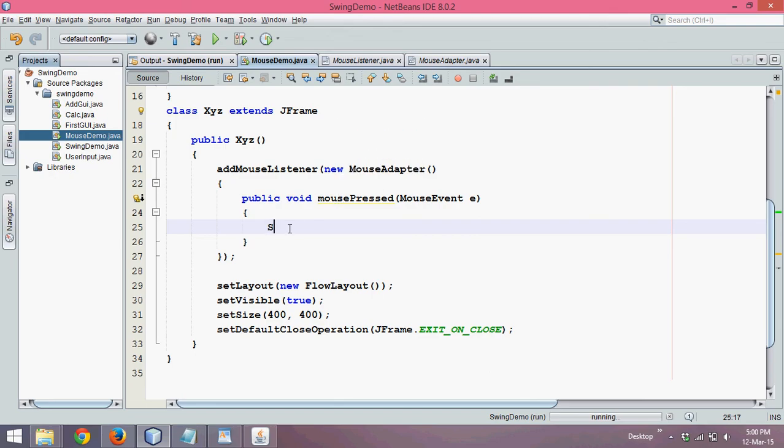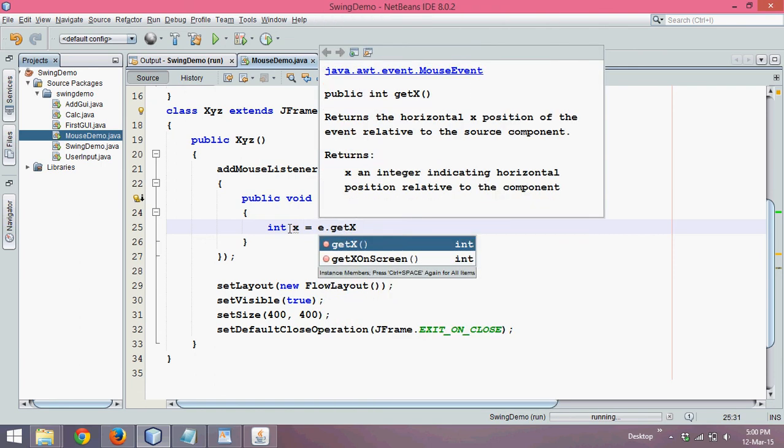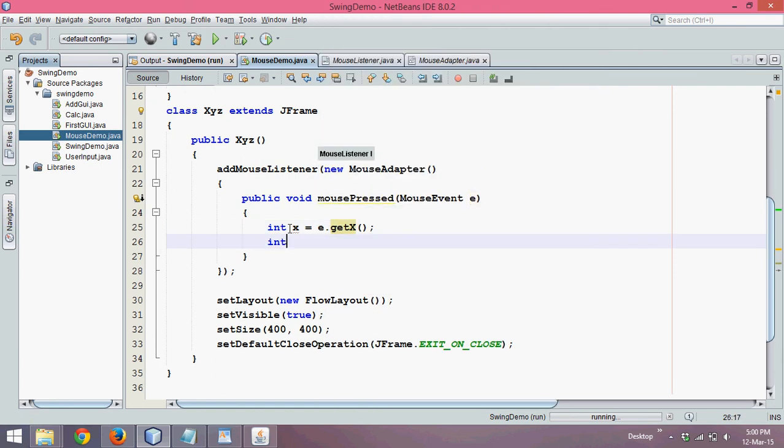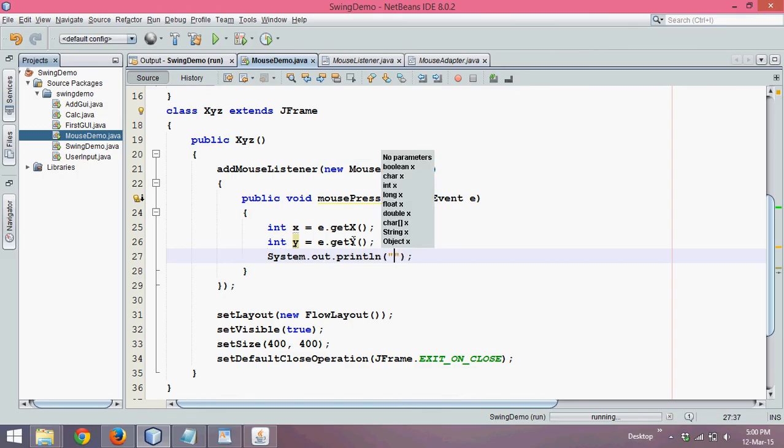And we need to print the value, so we'll say int x value, x value will be the x position of your pointer. So we'll say E dot get x and we'll say int y equal to E dot get y. So using get x will get the x value, using get y will get the y value. And we'll just print the value, we'll say x plus double quotes comma plus y.